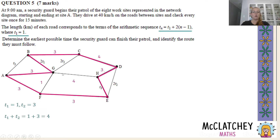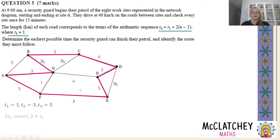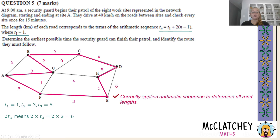Now for t_3: replace n with 3 — that gives 1 + 2(3 − 1) = 1 + 4 = 5. Replace all t_3 labels with 5. For 2t_1, that means 2 × 1 = 2. For 2t_2, that means 2 × 3 = 6. Replace those in the network accordingly. We've now worked out all the road lengths using the arithmetic sequence correctly, earning our next mark.